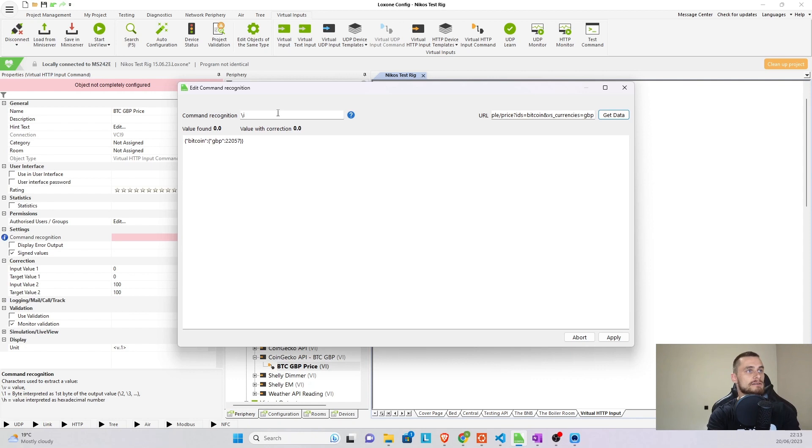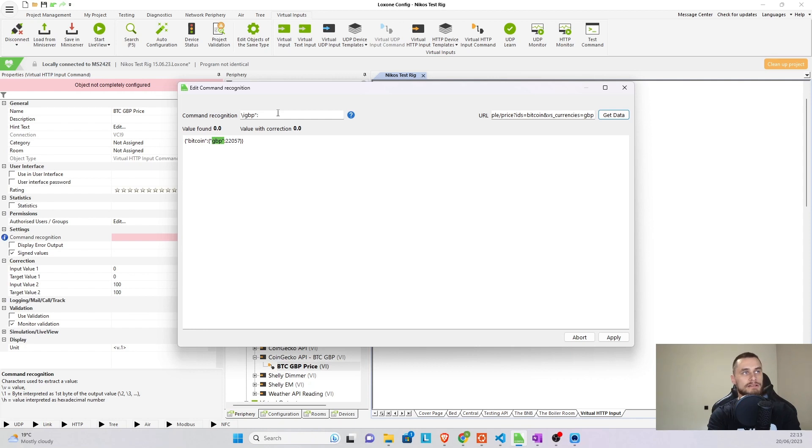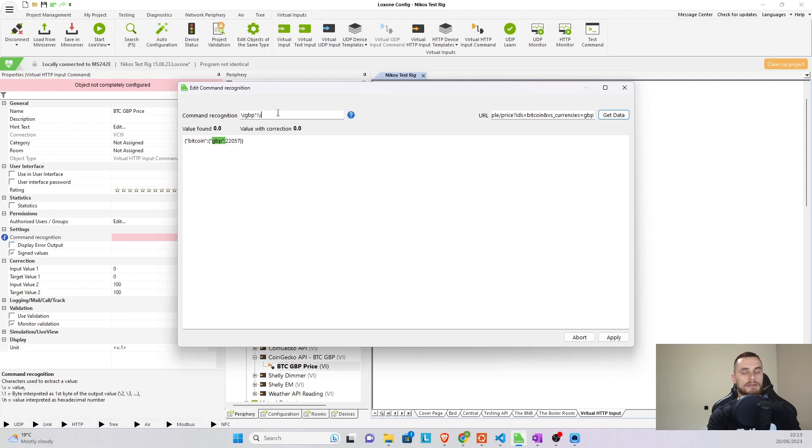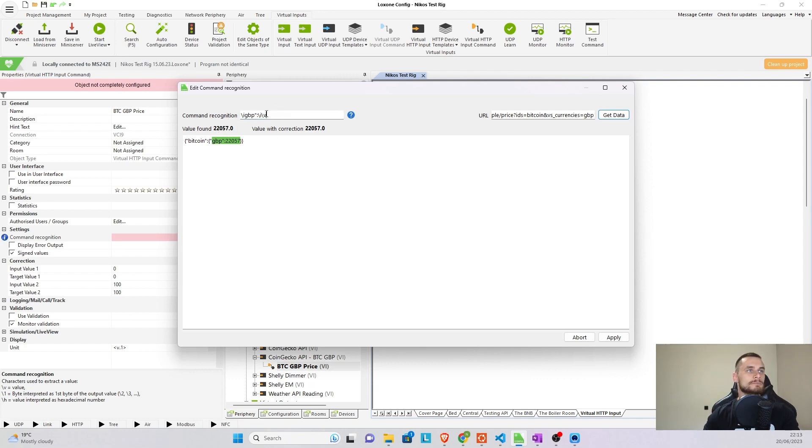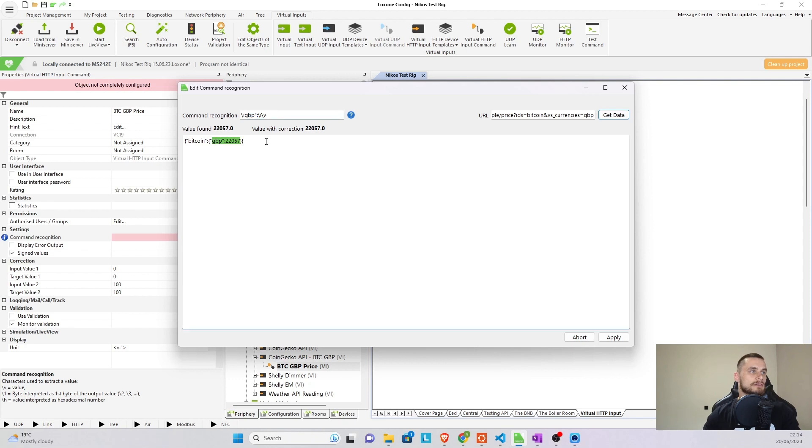So if we try it, backslash I, then you can see GBP, for example, is unique. Copy it exactly the same way as it is written down in the API, backslash I. And then if you want to get the value, we can simply go again, backslash V. And there it goes. Automatically pulls that data.